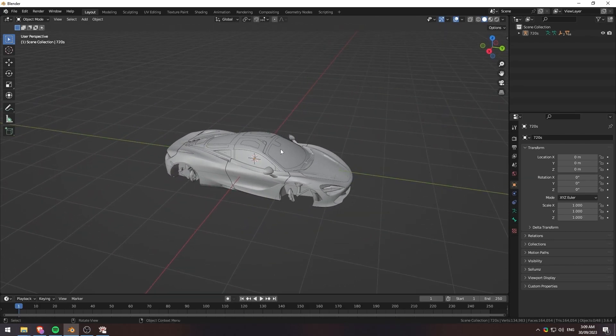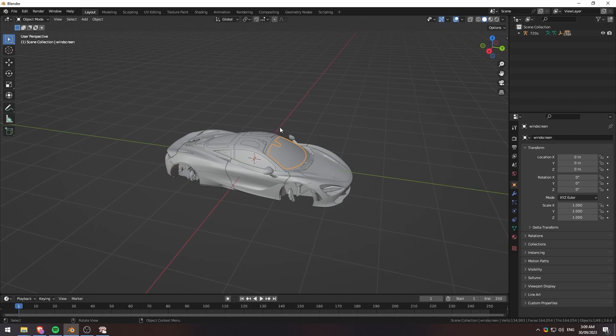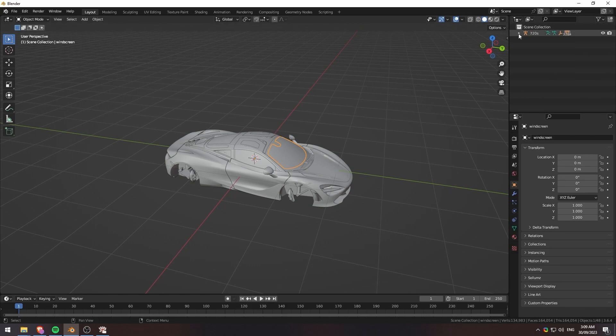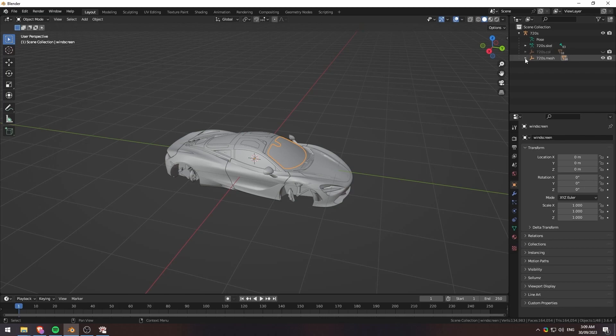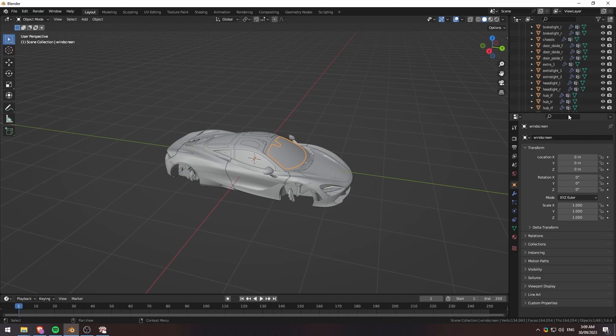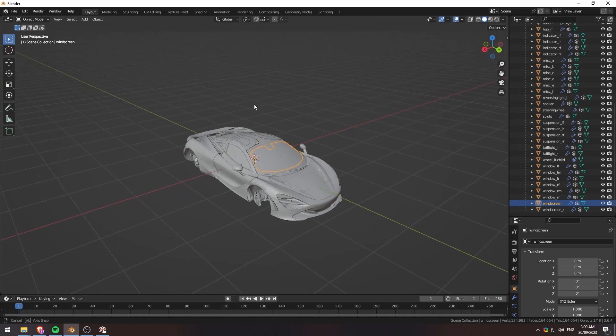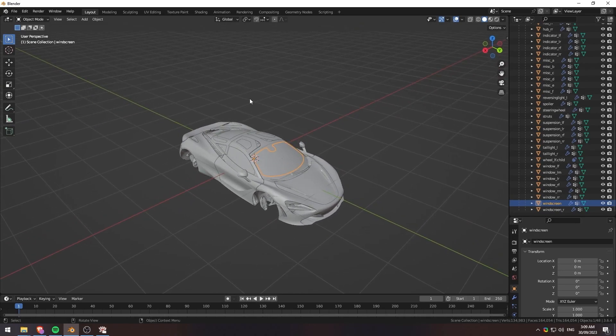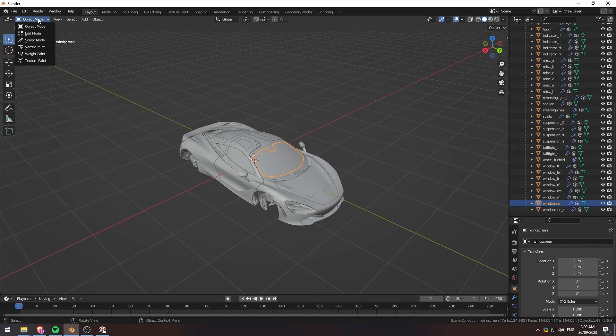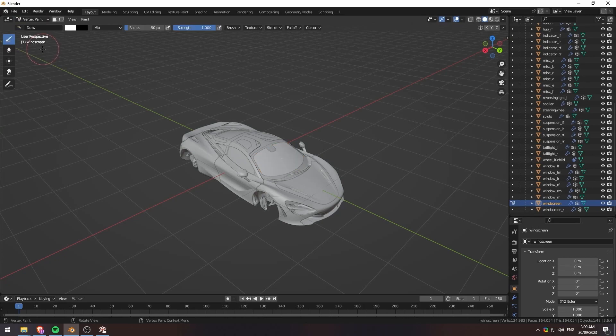So we're going to be just clicking on the mesh that we want to change. We've already hidden all of the collisions, so it should not matter. And then you can see here that once I selected this, it is actually the windscreen that is selected. And it's very simple. What we're going to do from here is we're going to click on the tabs here and go down to Vertex Paint.